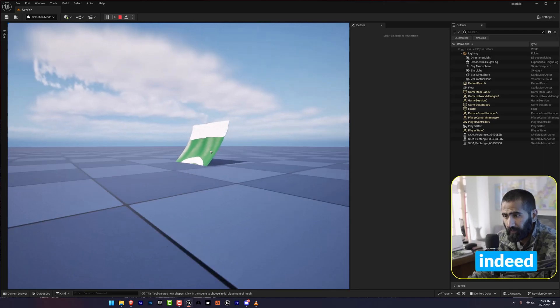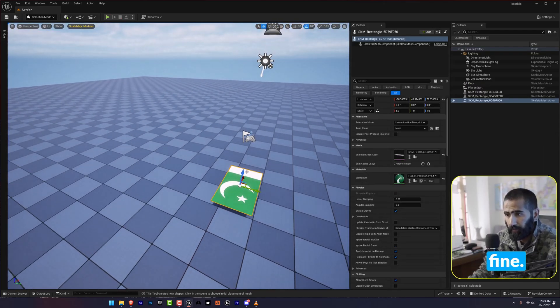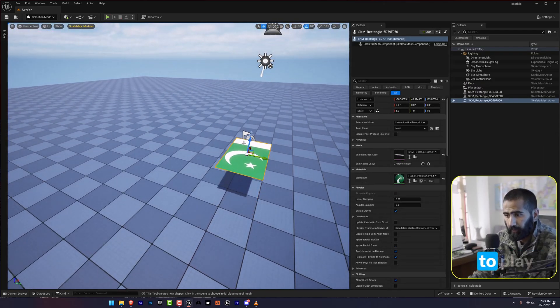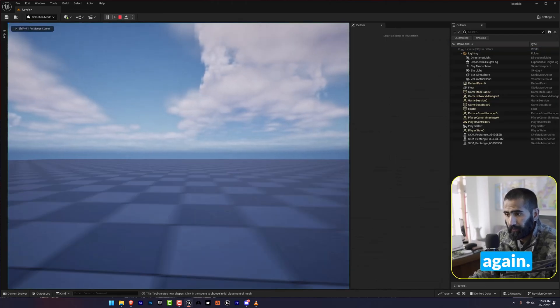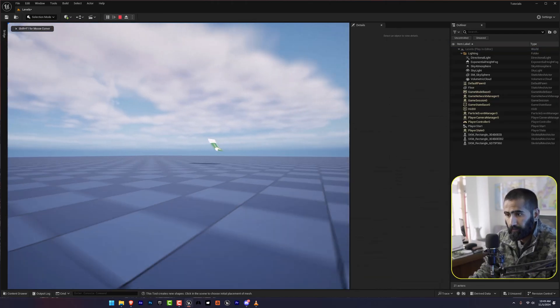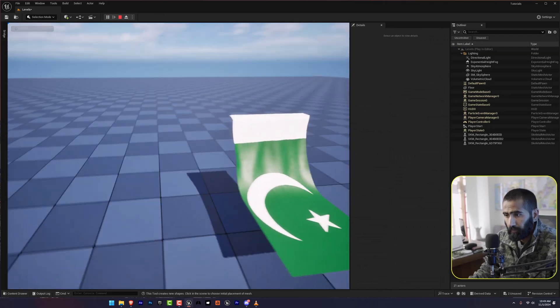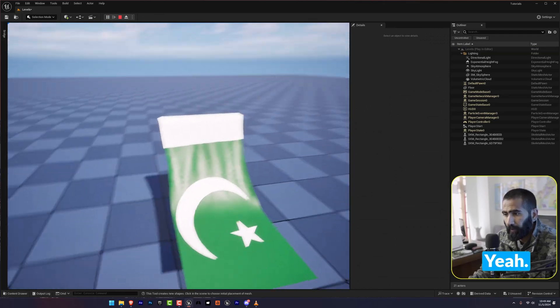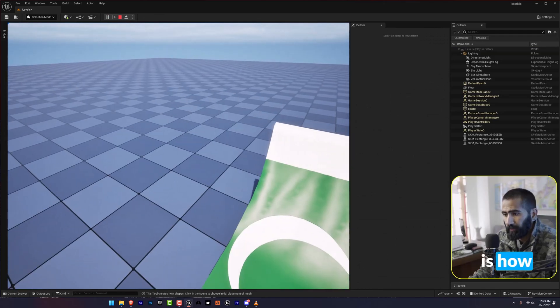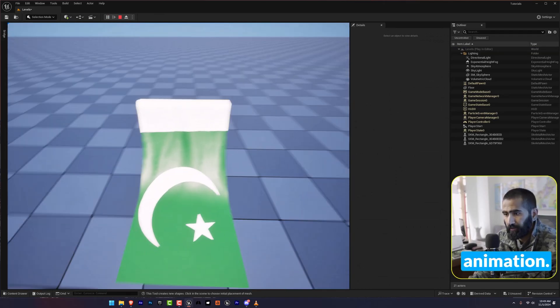It is indeed working fine. I'm going to play this again. Here is how you can add flag animation.